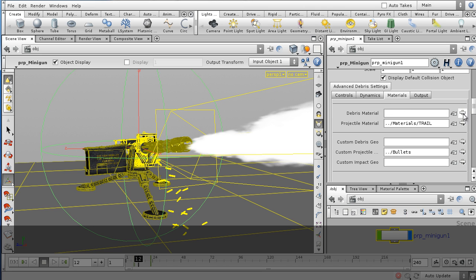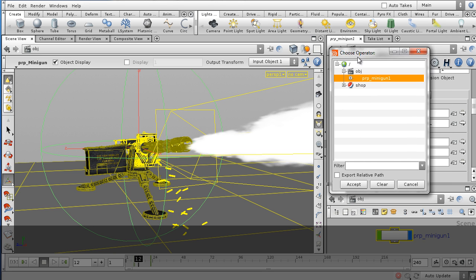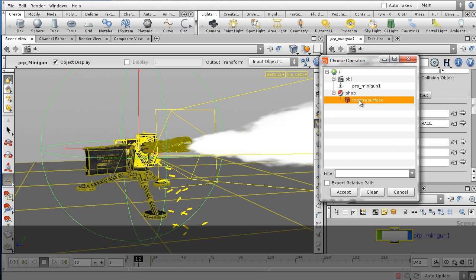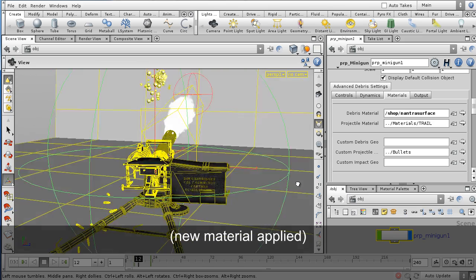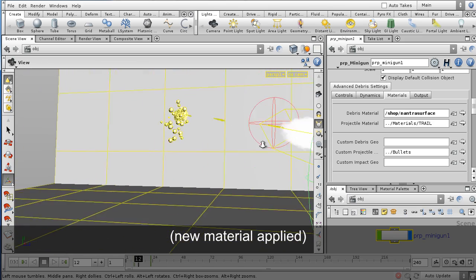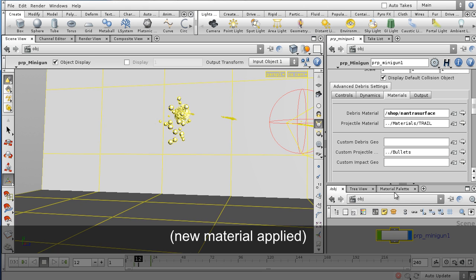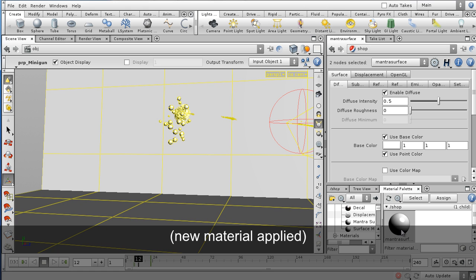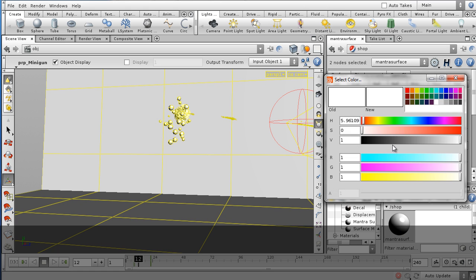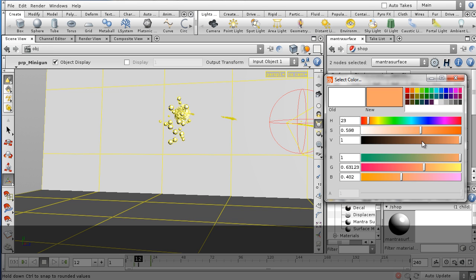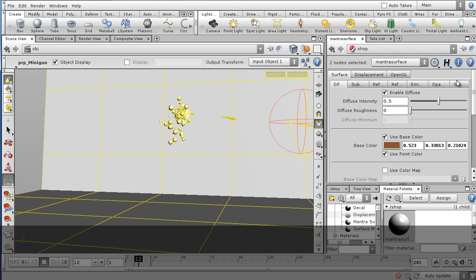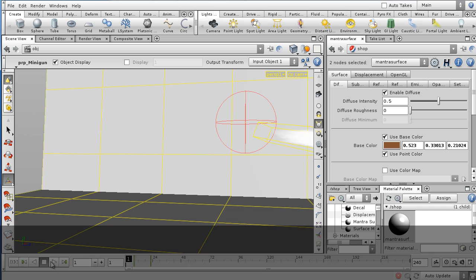Here I'm assigning the new shader to the debris. Now that's proxy geometry — it renders actually as little nuggets, little rough objects. I'm going to change the color, but you won't actually see the update because these are proxies. But when they render, they will render any color you set them and with that new material on it.